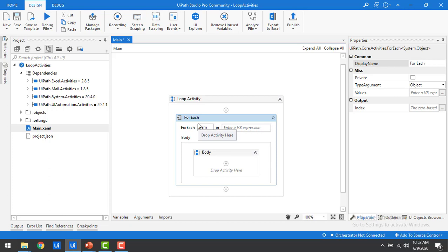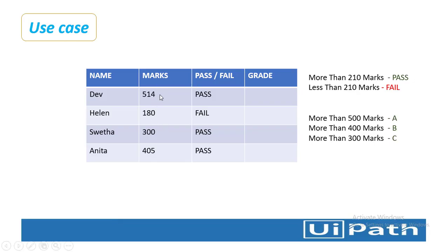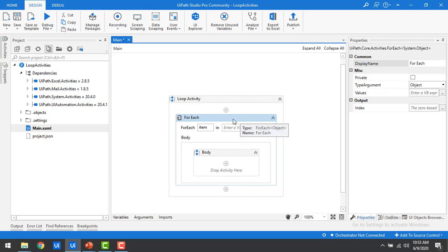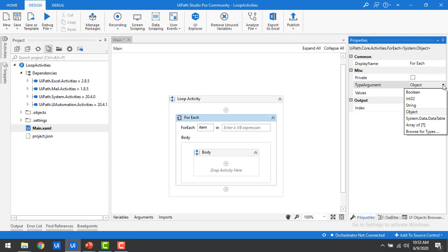If you have a little bit of .NET coding knowledge, it is very easy to understand UiPath as well. What I'm going to do is take all these marks, calculate whether the particular student passed or failed, and then calculate the grade. The marks are 514, 180, 300, and 214 for the respective students. Now if you see the properties, there are different types of arguments available for the for each activity — Boolean, Int32, String, Object, DataTable, Array of T, and different data types.